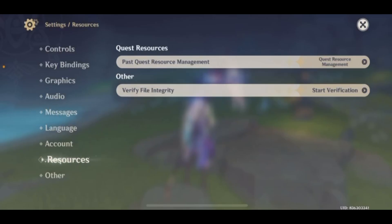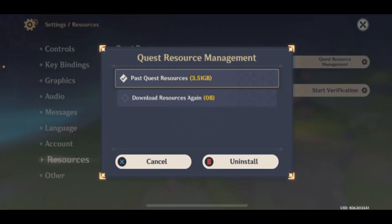Once you're in Settings, go to Resources — it's right above 'Other'. Once you're there, you can see the option at the top that says 'Quest Resources', and right under it says 'Past Quest Resource Management'. This is the old file that you're supposed to delete.